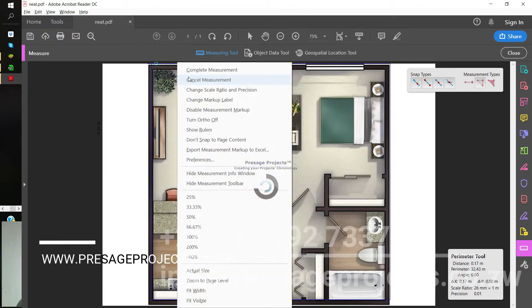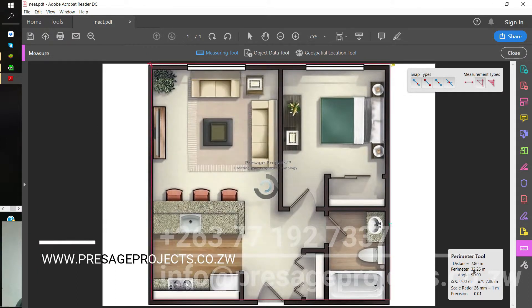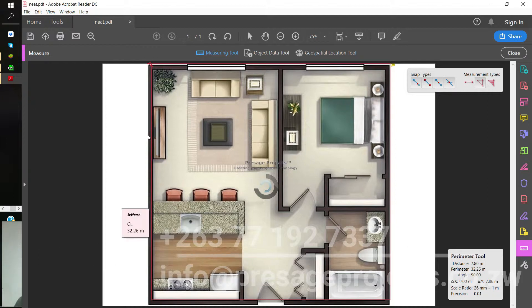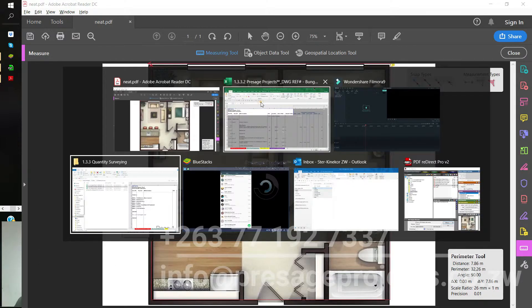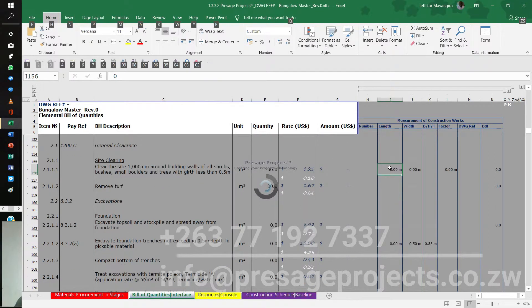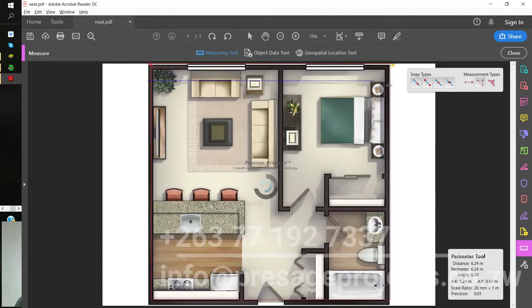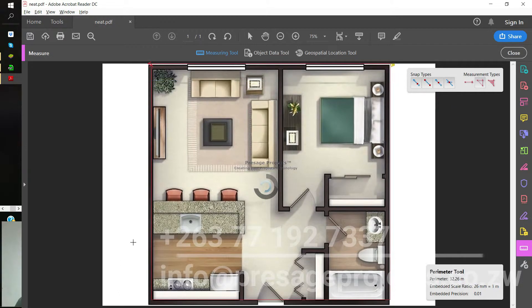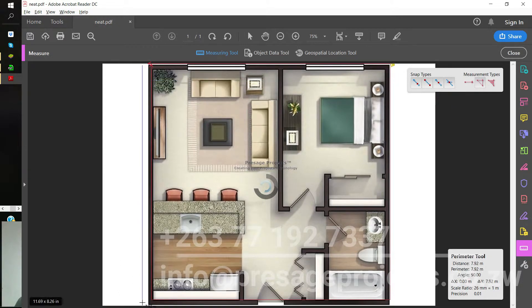Once I complete that measurement, I get a reading at the bottom right corner of 32.26 meters. With that information I go to my pricing module, and I can also start with the length and width of this building — which is about 8.3 by 7.95 meters. That's my length and width.